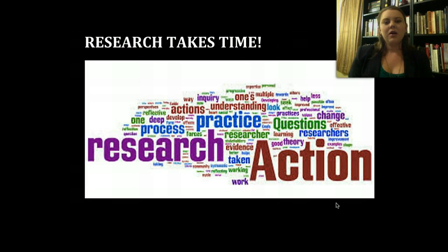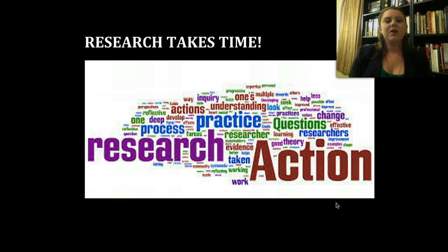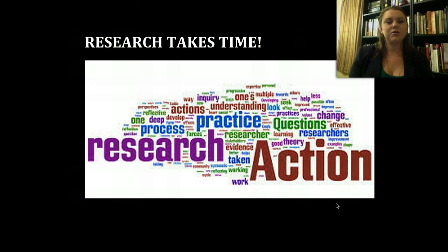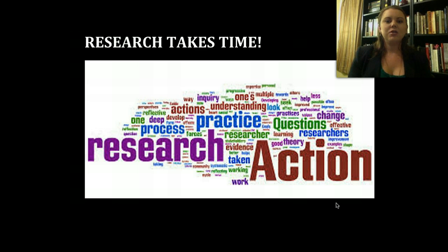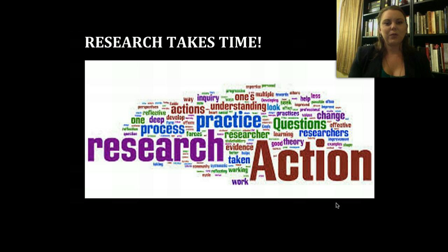The one thing to keep in mind is that research takes time. It is difficult and that's okay. The more you practice, the more questions you ask, and the better you learn how to narrow your search results, the easier it will become. Don't get frustrated if on a very first Google search you don't find the correct articles for your argument.